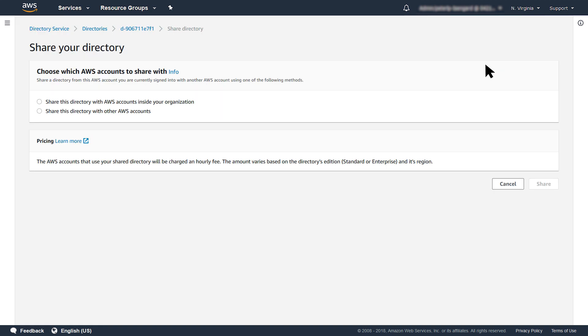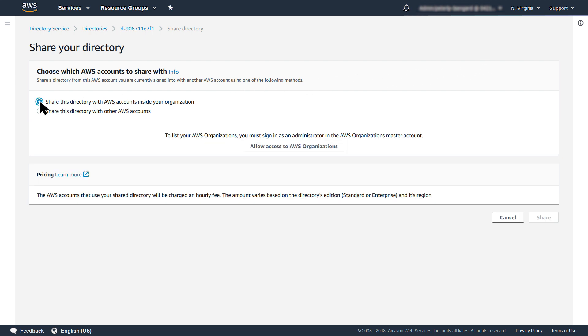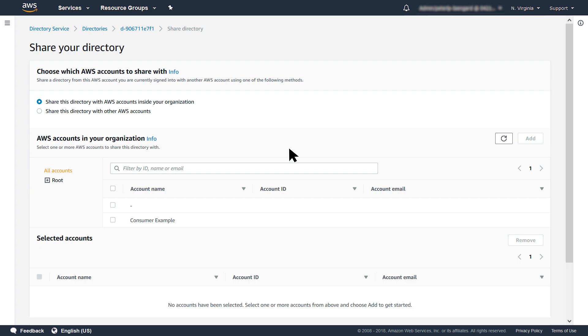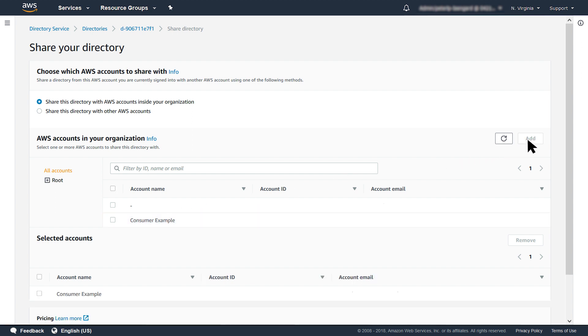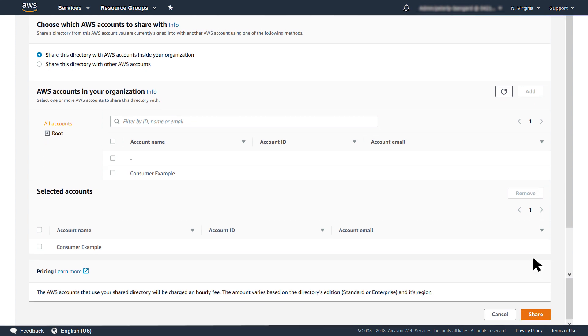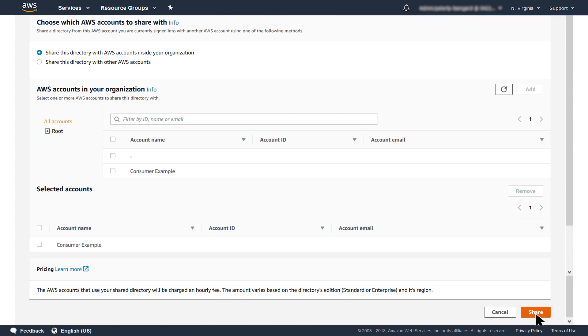My directory is in an account in Organizations, so I will share my directory with AWS Organizations method. With Organizations, the consumer account has no work to do. I select Share this directory with accounts inside your organization, then choose the Allow Access to AWS Organizations button. This lists all AWS accounts in your organization. Select your desired directory consumer account from the Organization Accounts browser. In my example, Consumer Example. Then select the Add button. I can now see the directory consumer account in the Selected Accounts table. Select the Share button.